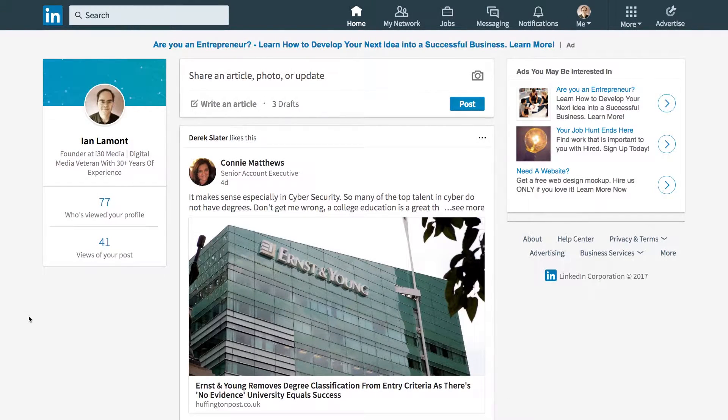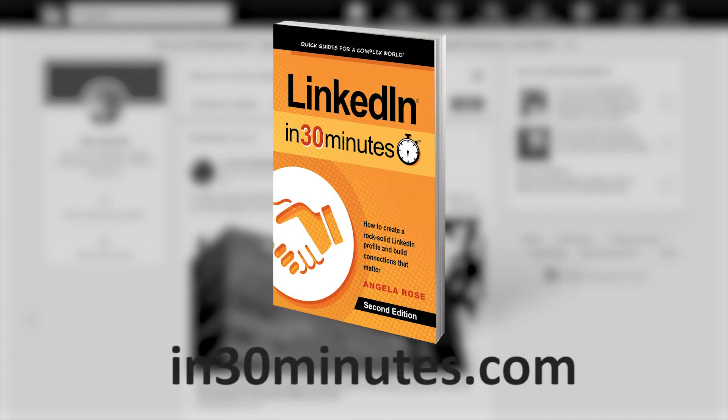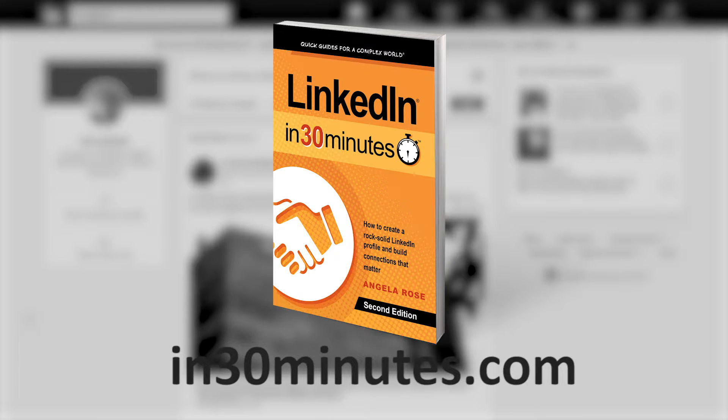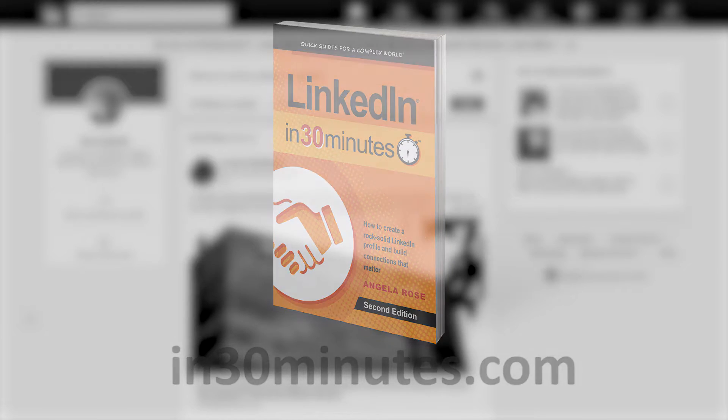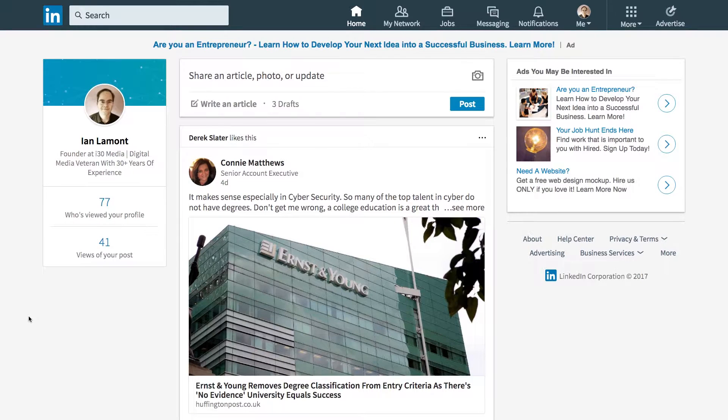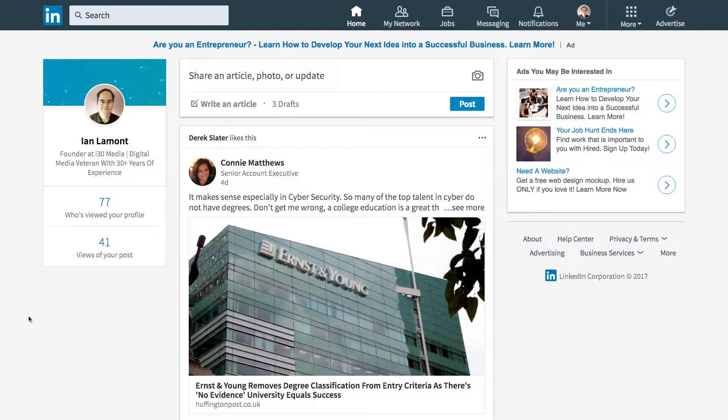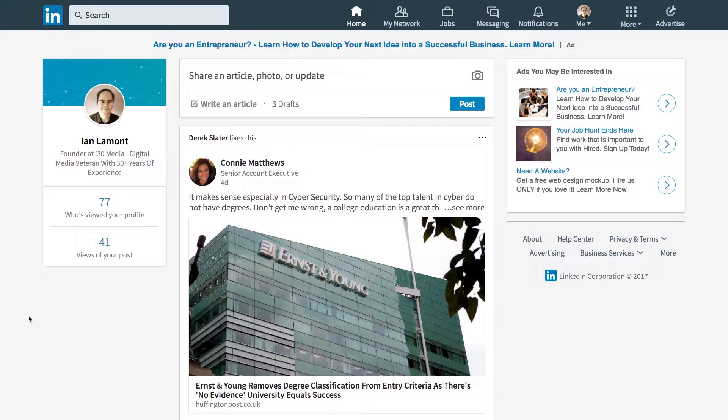Hello everyone, this is Ian Lamont, publisher of In 30 Minutes Guides, including LinkedIn in 30 Minutes. Today I'm going to be talking about LinkedIn notifications, and in particular the emails that you get from LinkedIn when certain things take place on the network.